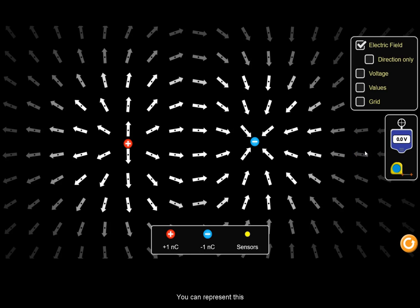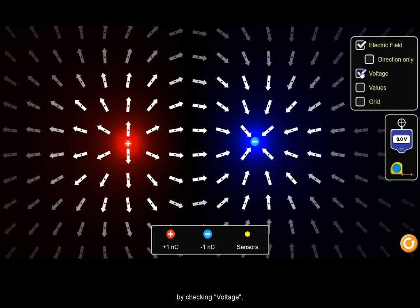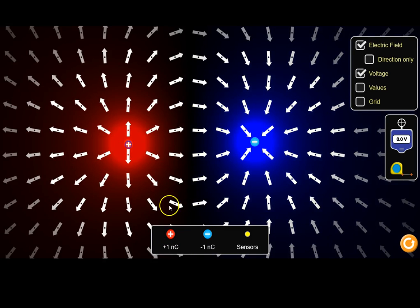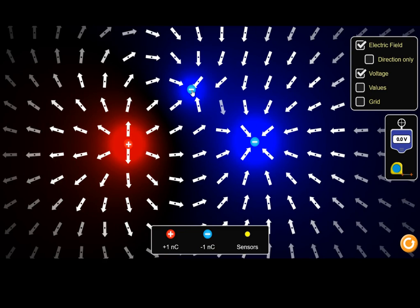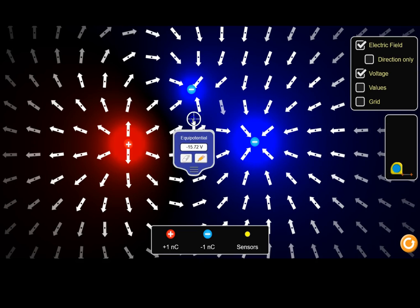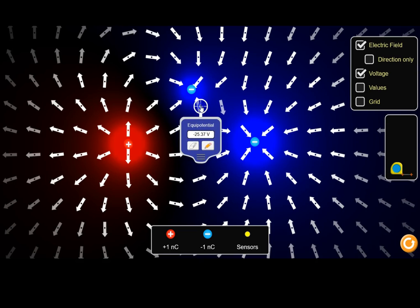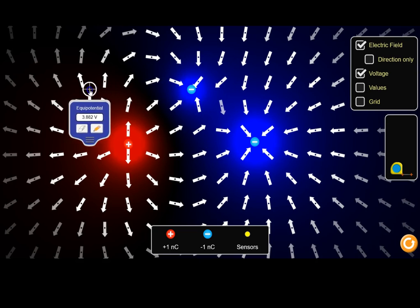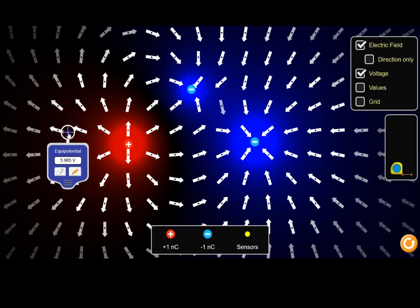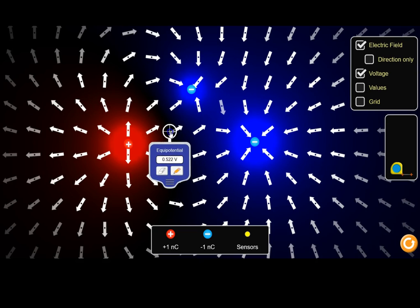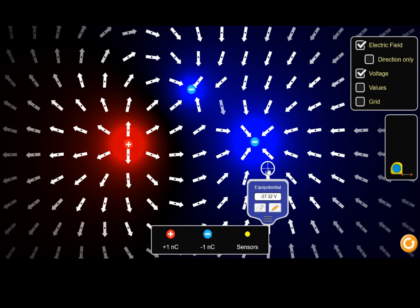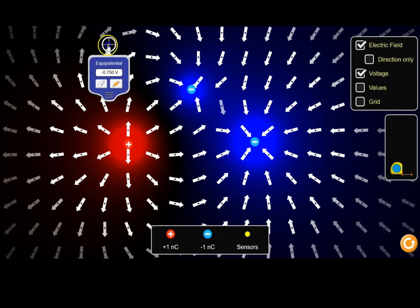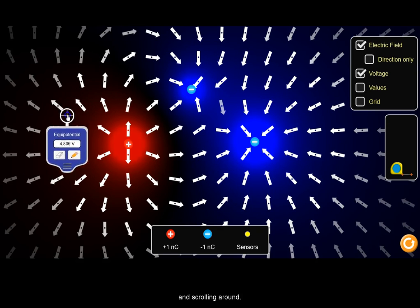You can represent this symbolically by checking voltage, or bringing out the simulated voltmeter and scrolling around the electric field.